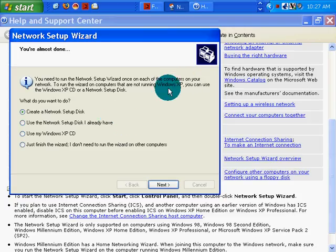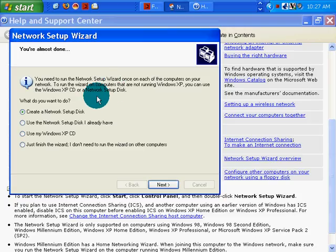What do I want to do? Once you turn around, you can use a network setup disk.